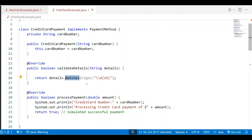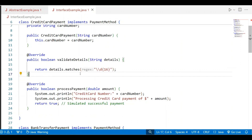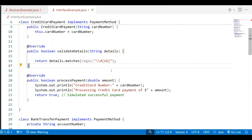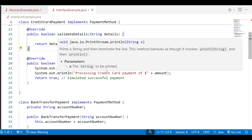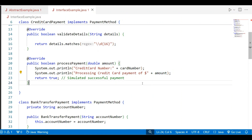The matches method checks whether the credit card number consists of exactly 16 digits — \d stands for digits. The regular expression details.matches checks the pattern; if it matches, it returns true, otherwise it returns false. Then it comes to the processPayment method, where the credit card number is displayed along with the message 'processing credit card payment' and the amount.